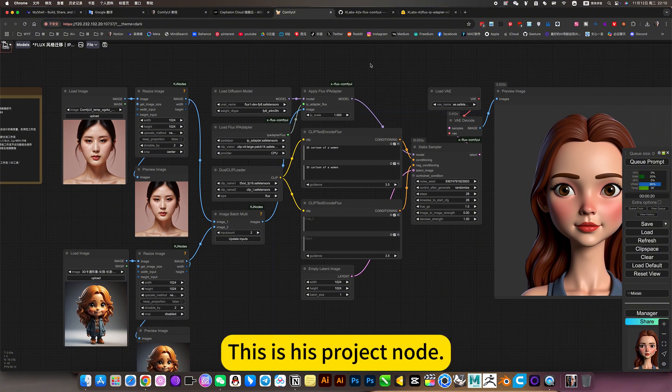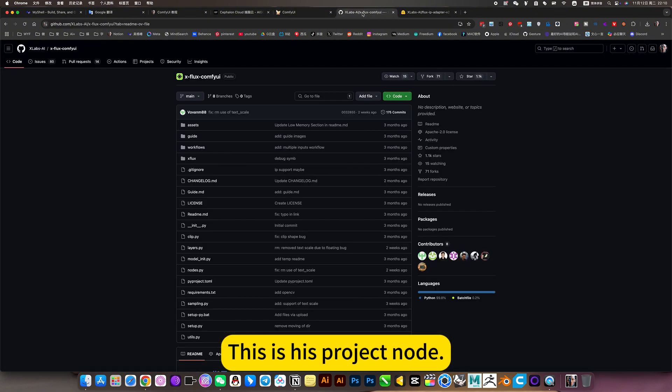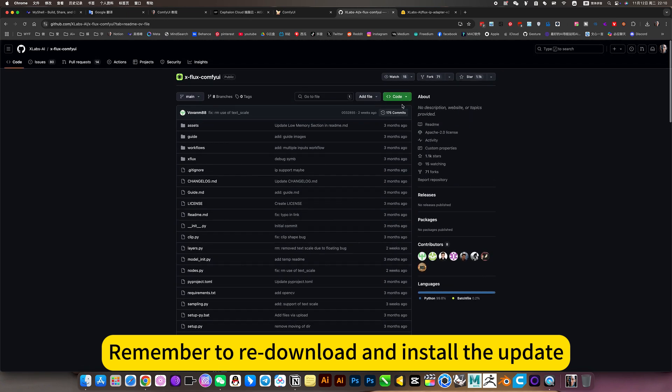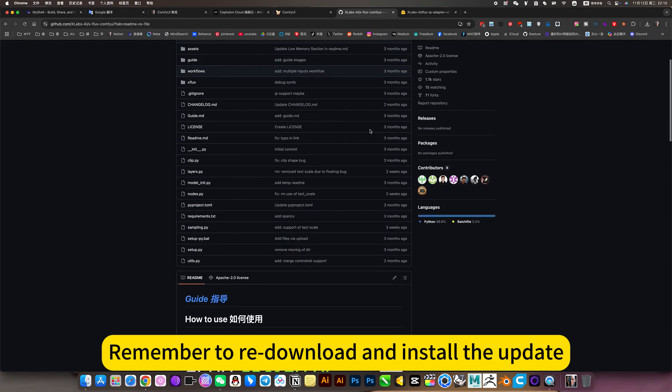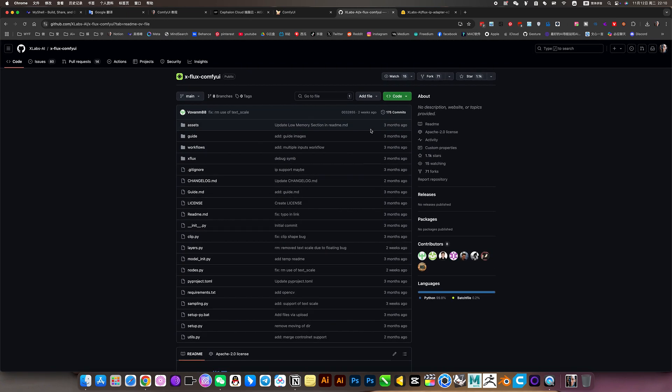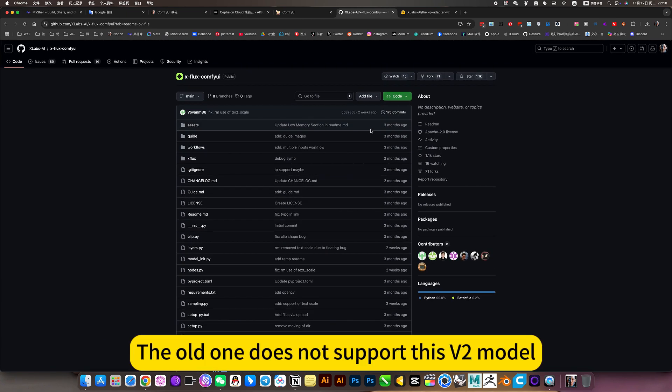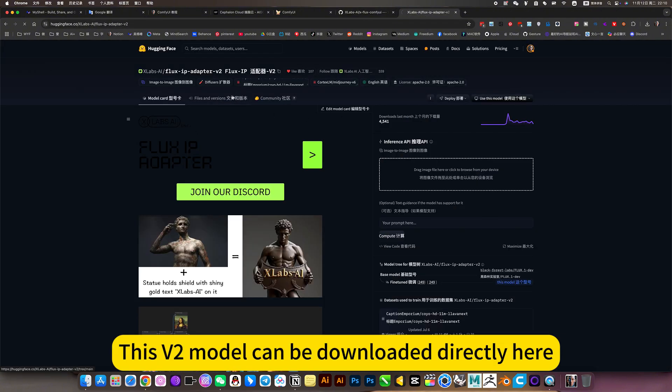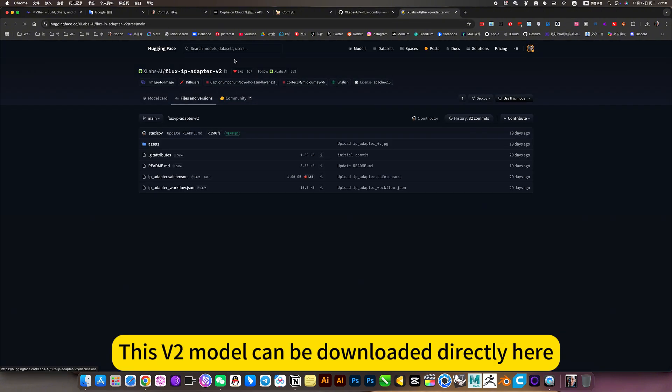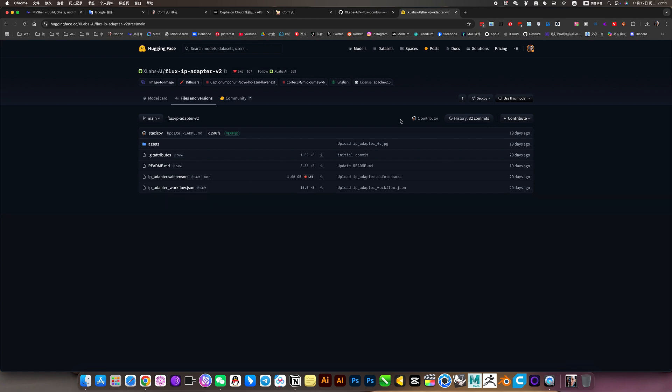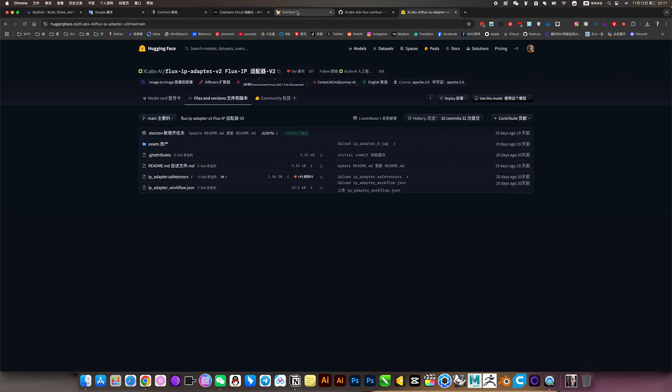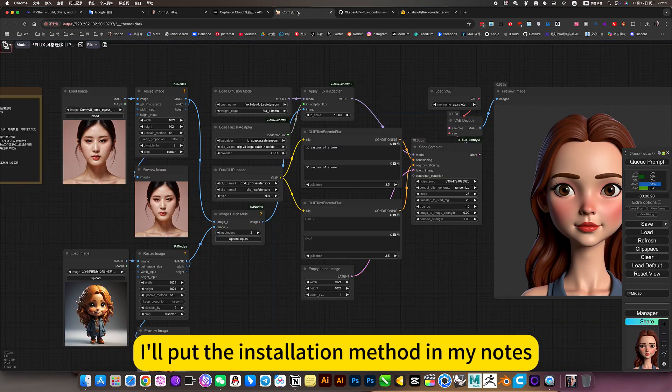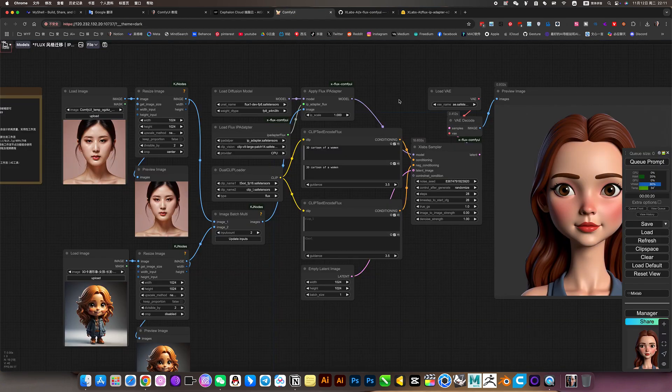This is the project node. Remember to read the order and install the update. The old one does not support this V2 model. This V2 model can be downloaded directly here. I will put the installation method in my nodes.